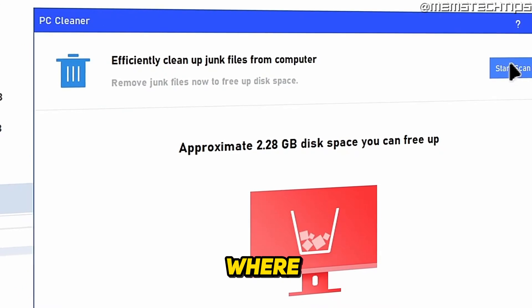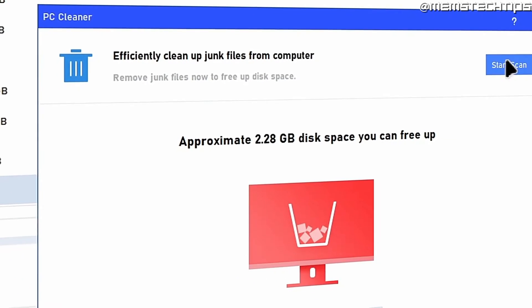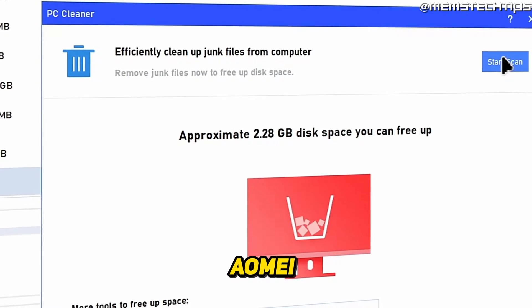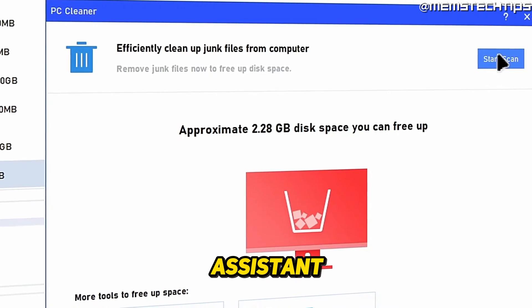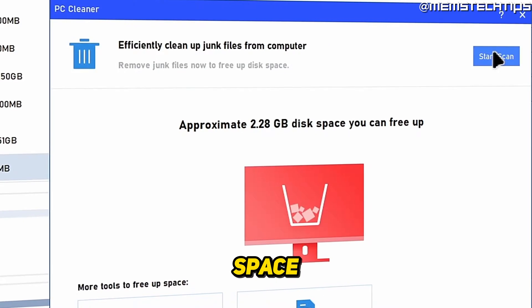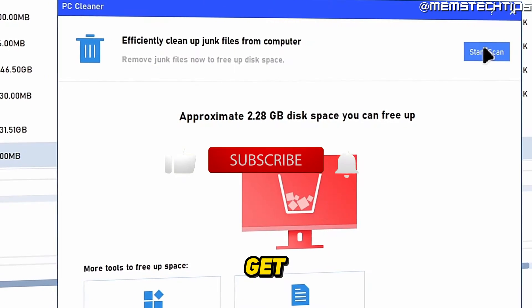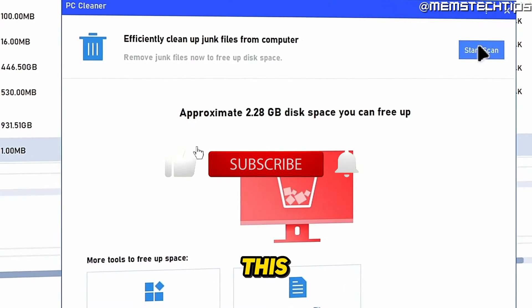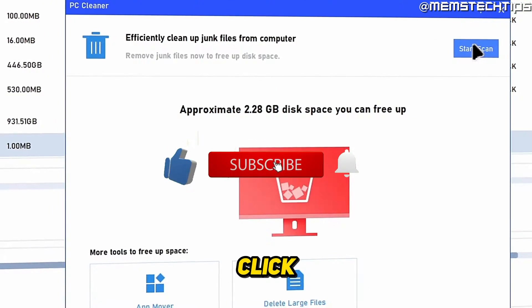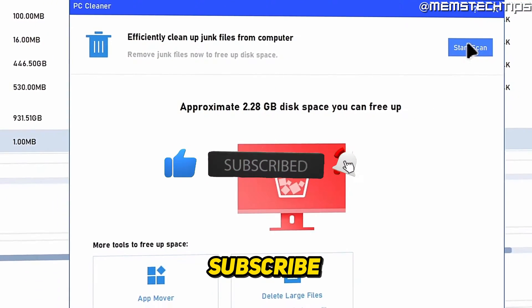Welcome to this quick guide where I'm going to show you how to use the AOMEI Partition Assistant to save space on your C drive. If you get any value out of this video, please click the like button and subscribe to the channel. Let's get started with the guide.